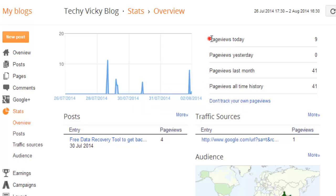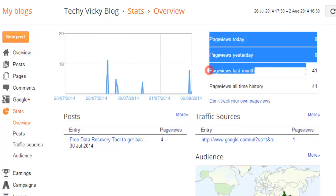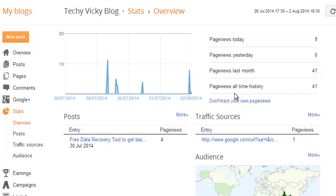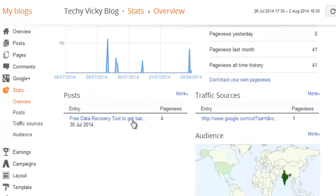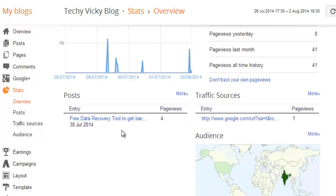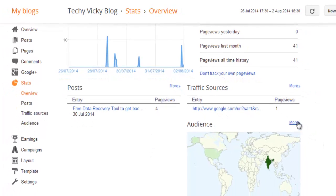Here you can see page views today. Our blog is in private, so there is no chance for others to see our blog without our knowledge. Here is the last page view — this is the overall count. Here you can also see which country is viewing your blog, and you can see the audience as well.